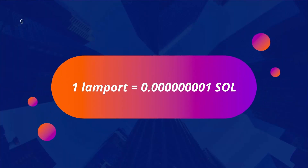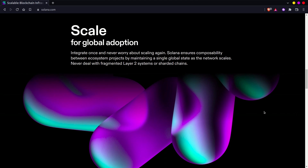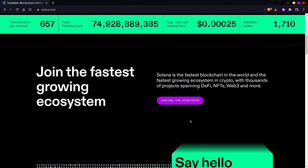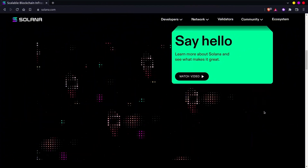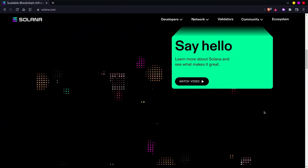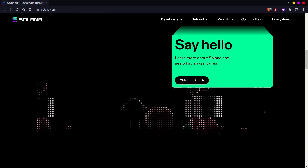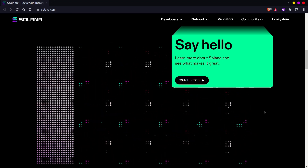The fraction of the SOL is called a Lamport. The Lamport has a value of 10 to the power of minus 9 SOL. The Solana architecture describes a theoretical upper bound of 710,000 transactions per second on a standard gigabyte network, and 28.4 million TPS on a 40 gigabyte network. Furthermore, the architecture supports safe concurrent execution of programs authored in general-purpose programming languages such as C or Rust.